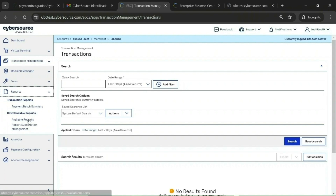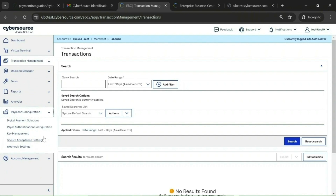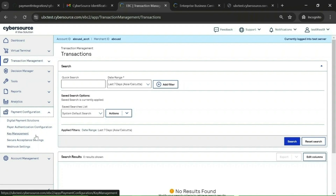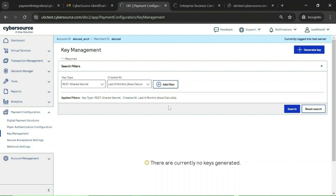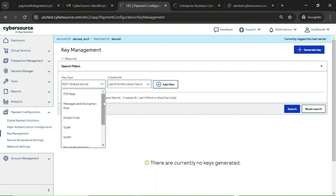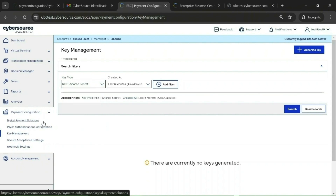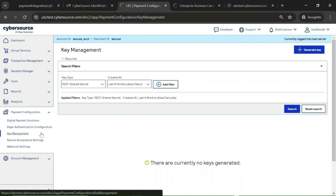Under Tools, there are options like audit search and account data. Under Reports, there are standard reports available that you can use. The Payment section is the most important — it is used for key generation. You can generate security keys for REST API, SOAP API, and Secure Acceptance profiles. You can also enable or disable digital payments like Samsung Pay, Google Pay, and Apple Pay. You can configure 3DS payment authentication and make changes related to webhooks — all under payment configuration.